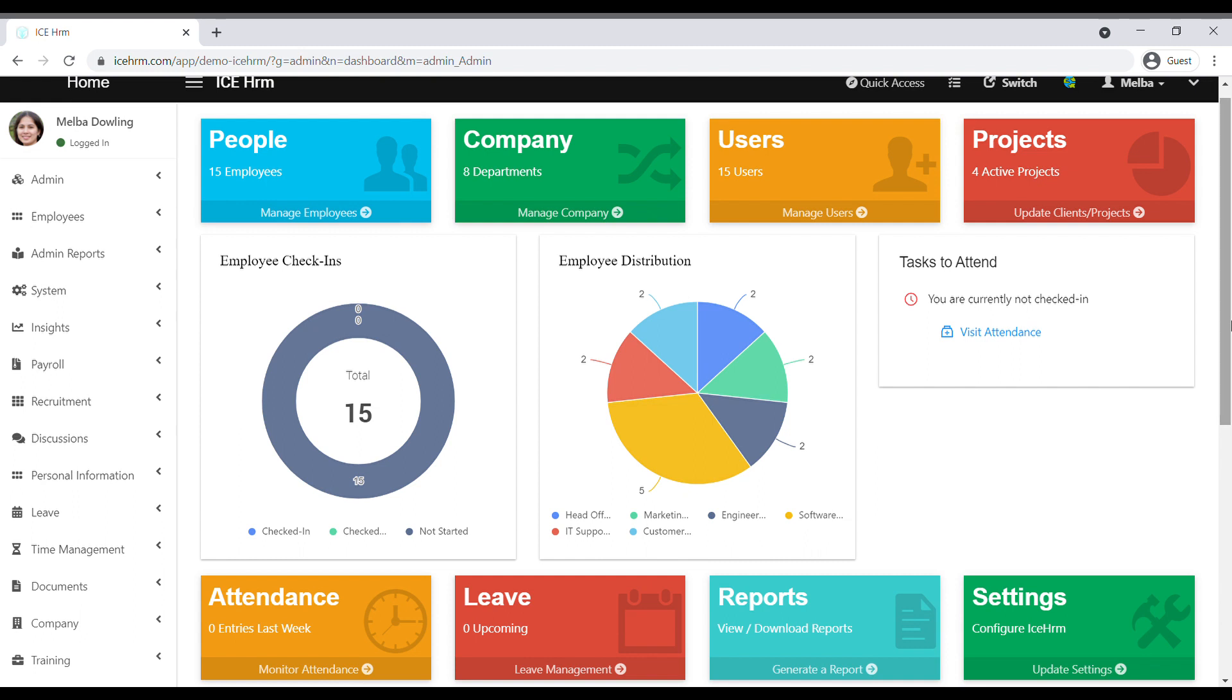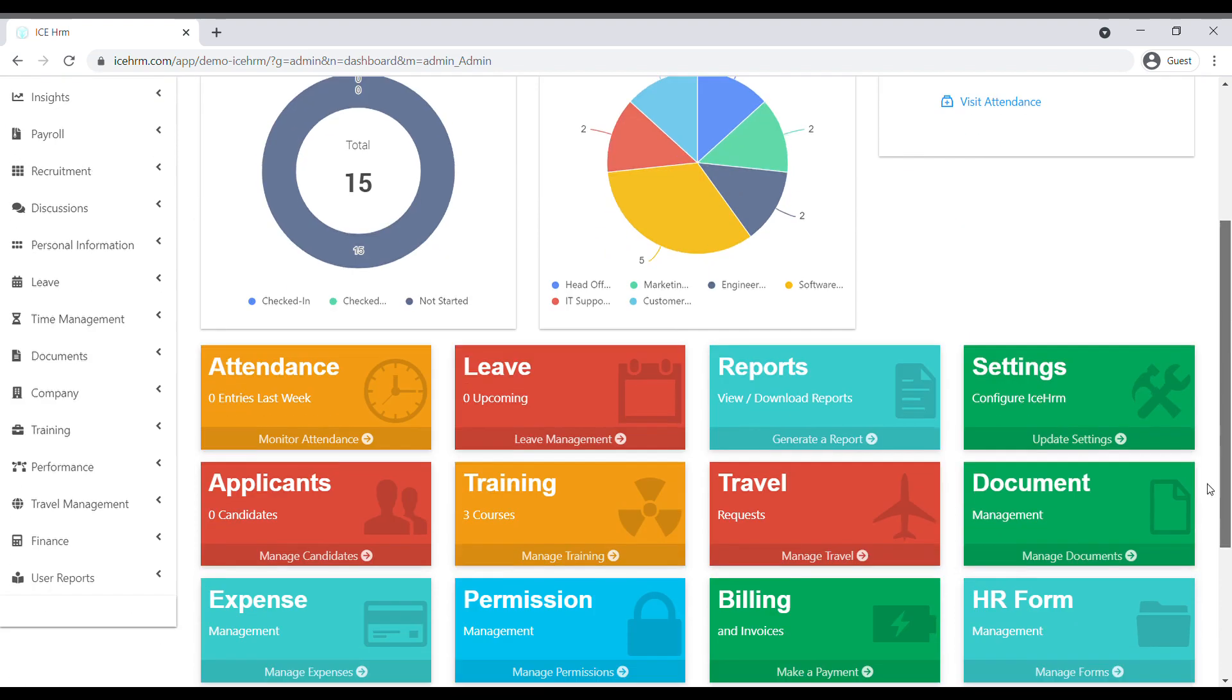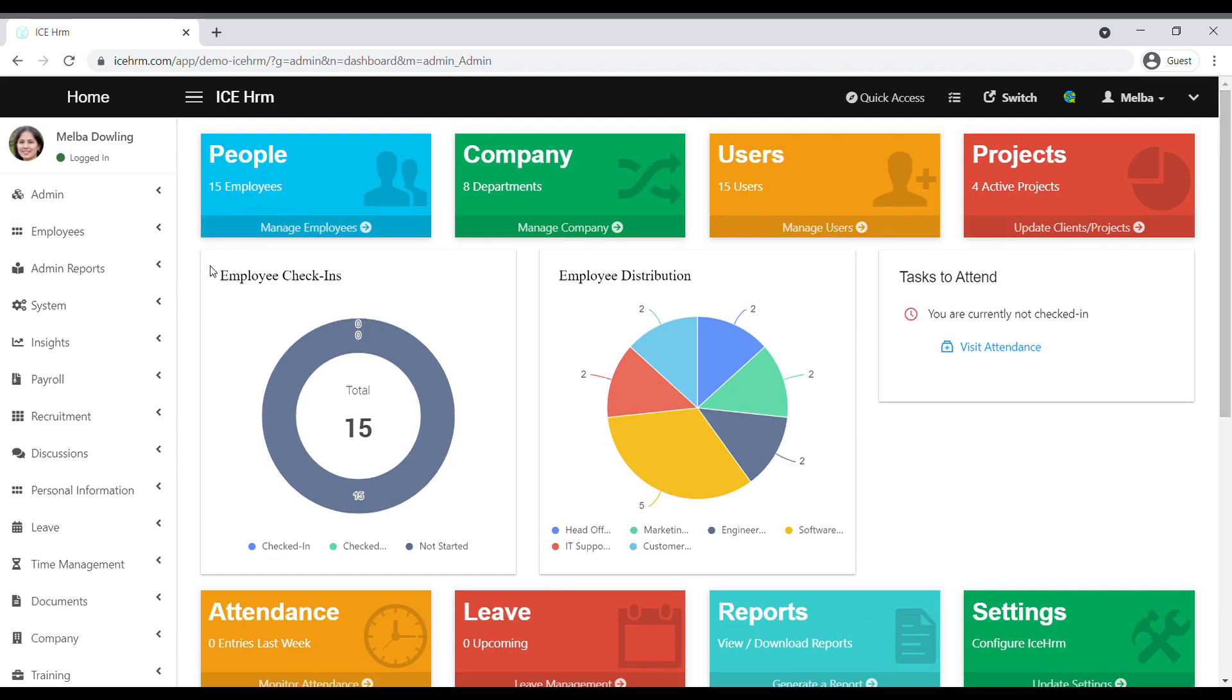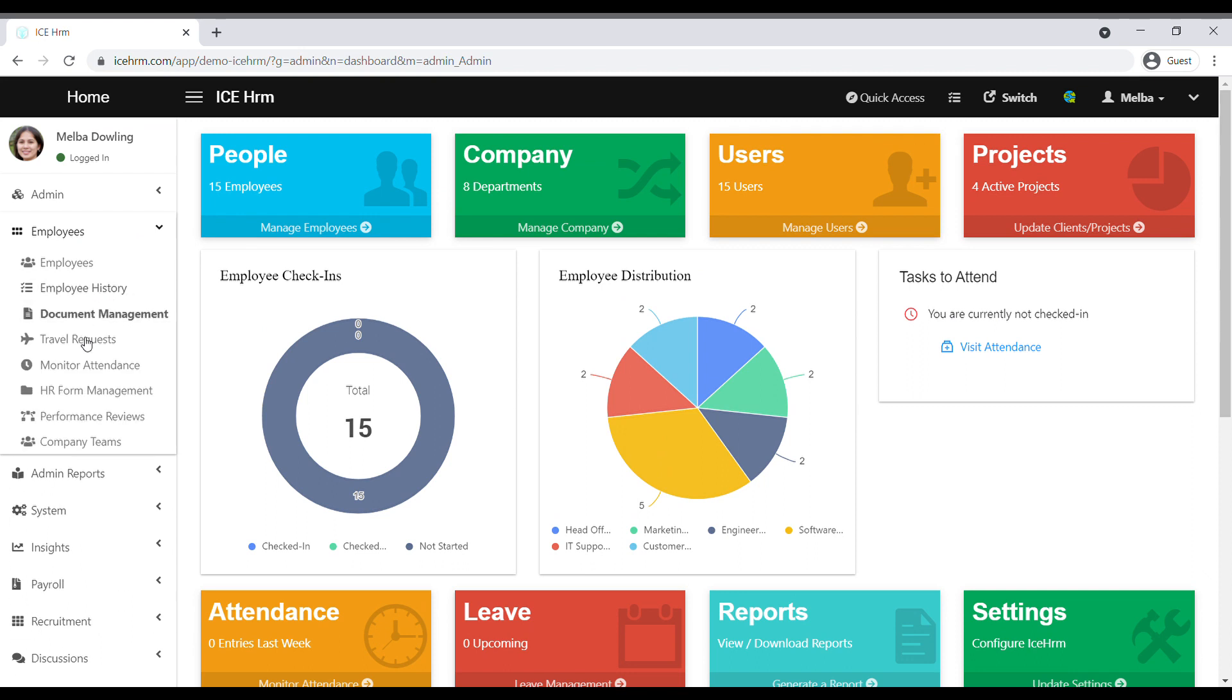To do this, log into the admin's account and click on the HR form icon on the dashboard, or you can go to the employees tab and click on HR form management.